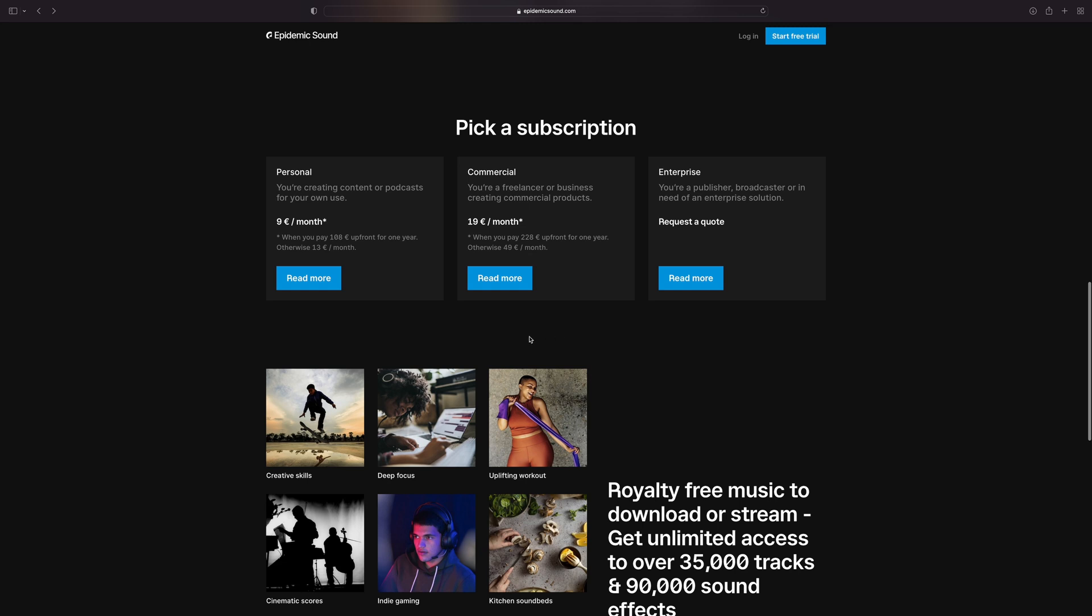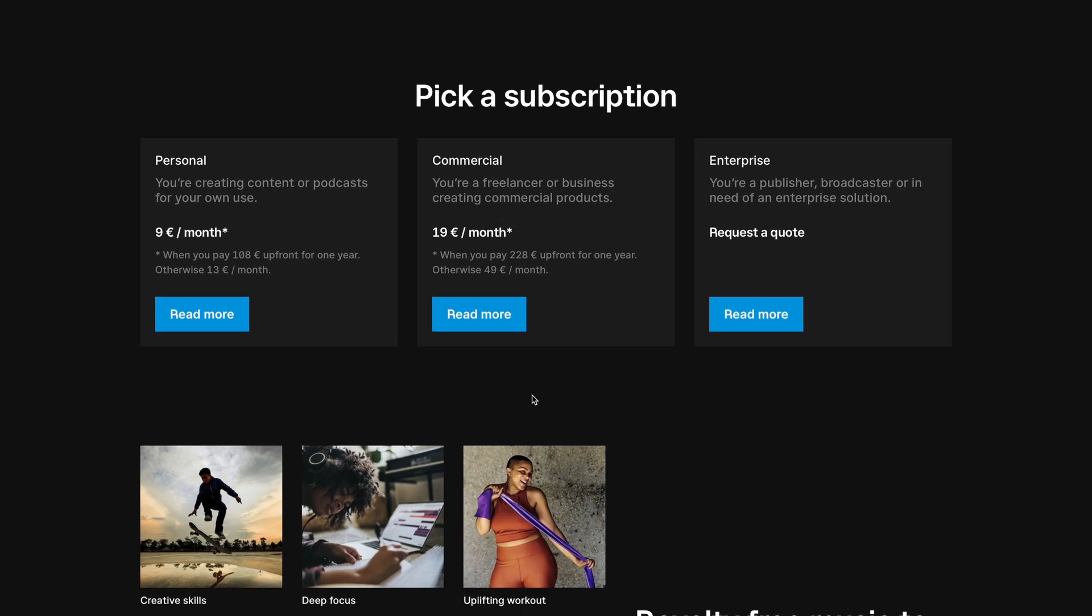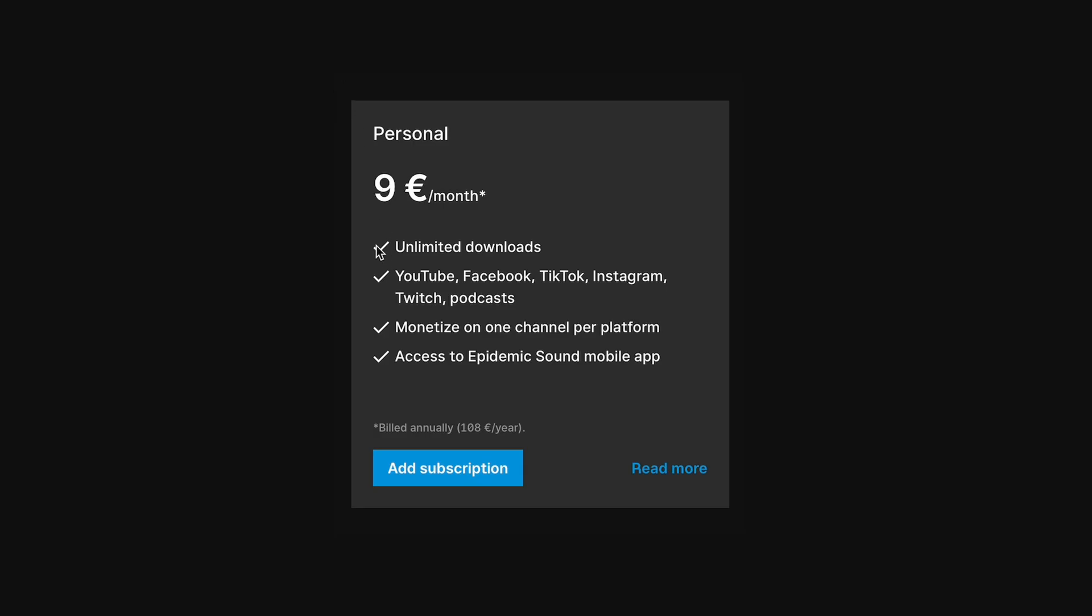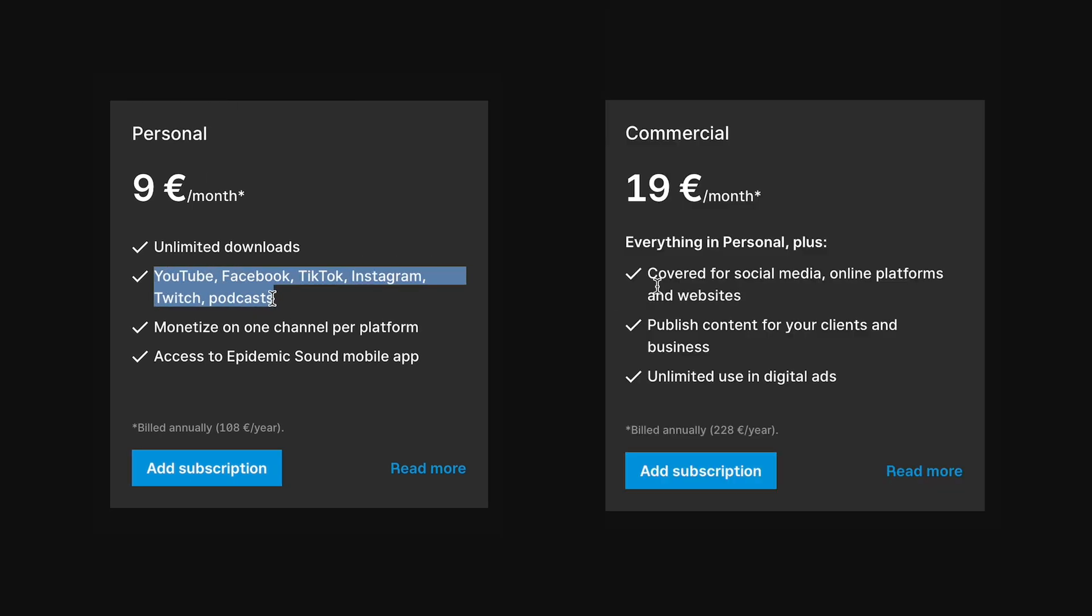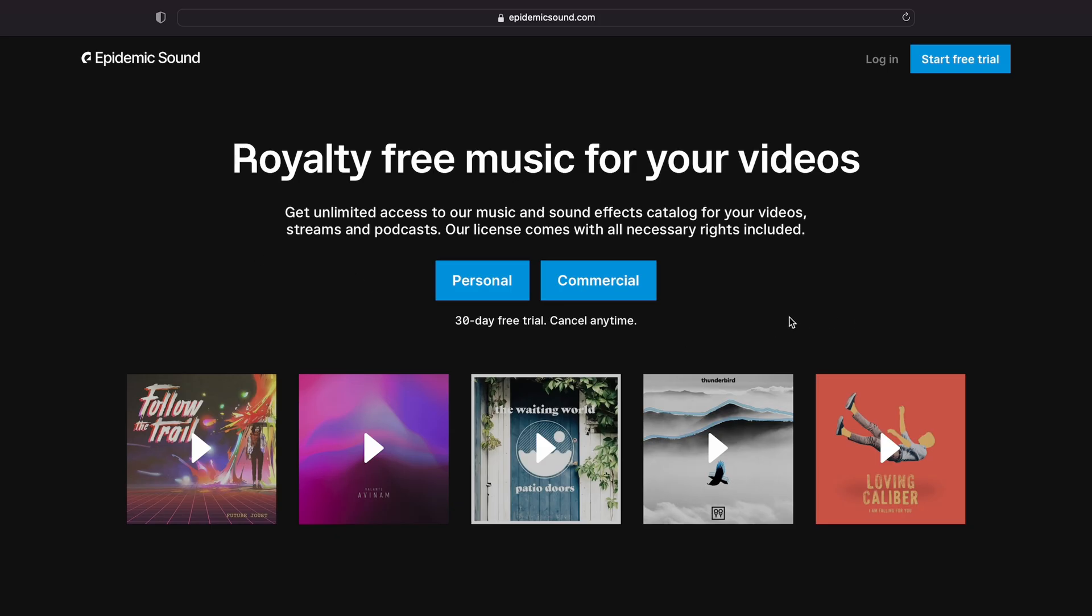Of course, they offer different subscription plans. There's the personal plan, which is perfect for your own YouTube channel, Instagram and Facebook account. Also TikTok. And then there's also a commercial plan in case you do client work. And you can start a 30-day free trial. So why not give it a try, right? The link is in the description.